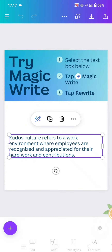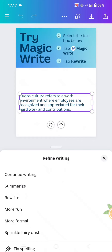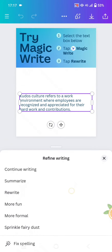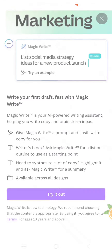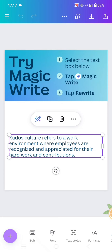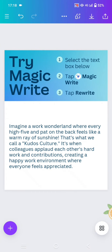Select the text and then tap Magic Write, click on the pencil icon. You can choose to summarize, rewrite, or make the sentences more fun or more formal. Let's try 'more fun' — click on that and click 'Try it out.' This is the more fun version of the sentences. That's it, thank you so much for watching, don't forget to like, comment, and subscribe.